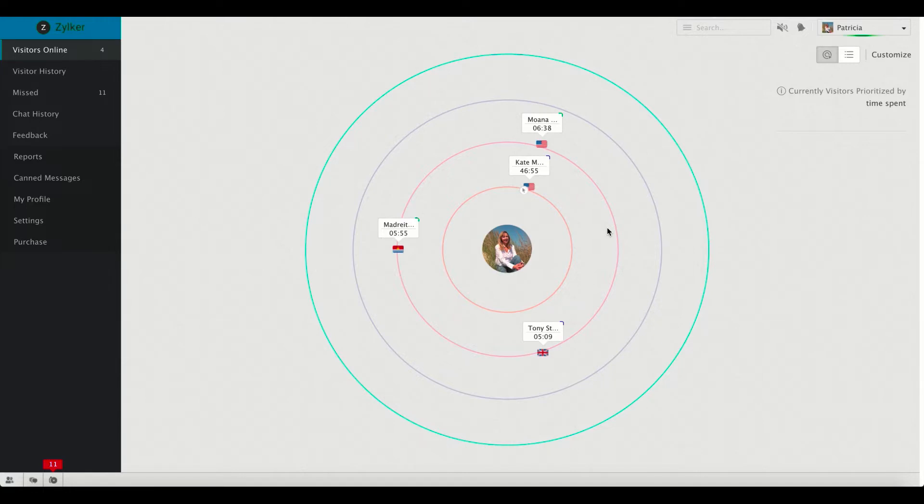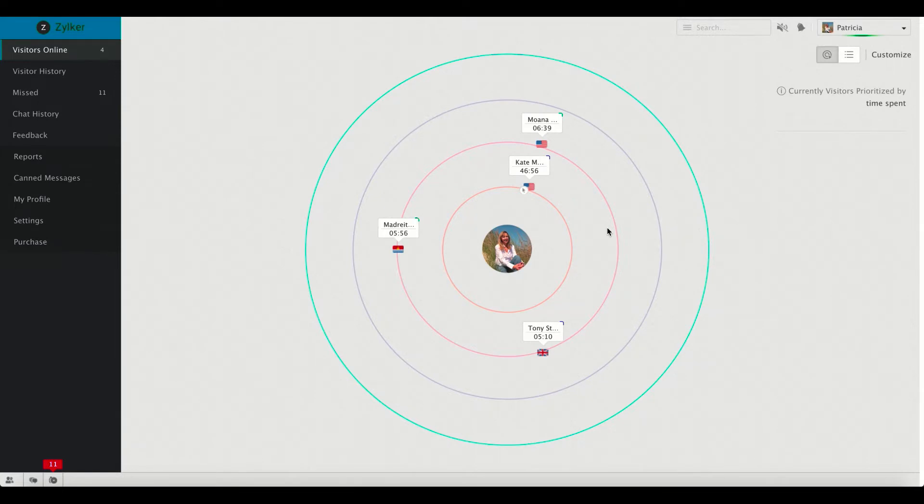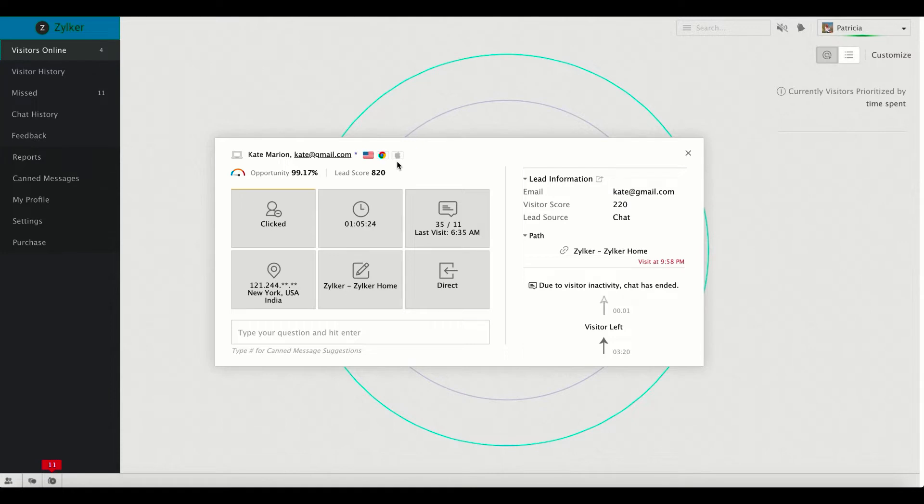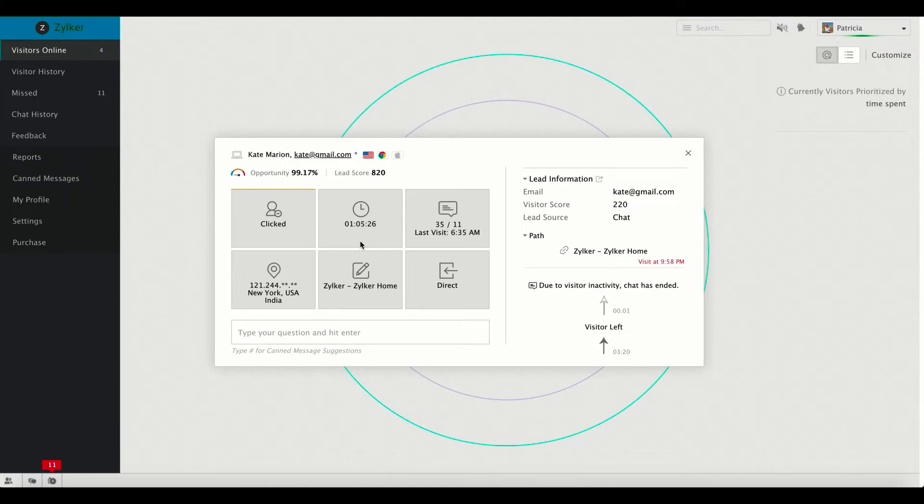Well, looks like there are already a bunch of visitors on my site. Now let's scrutinize the details of Kate Marion. Clicking on Kate Marion opens up the visitor tile in which you can find various information like name, email address, country, browser, platform of the device used to access your site. You can also view CRM opportunity, lead score, actions performed by the visitor, amount of time spent on your site, number of visits paid and conversations initiated, IP address, geolocation, landing page, and the source from which the visitor got redirected to your website.